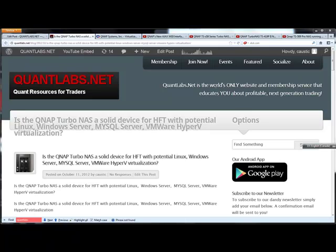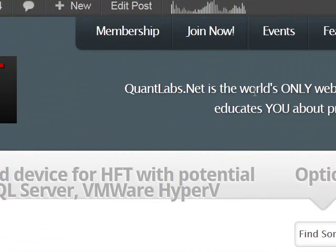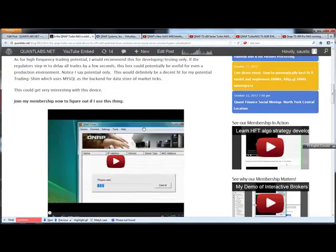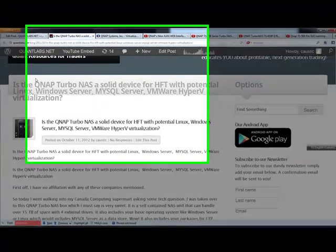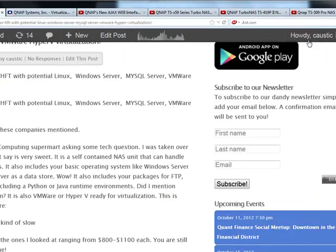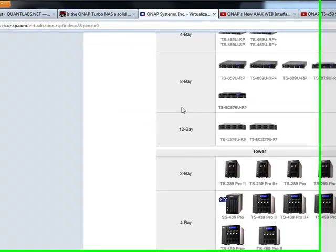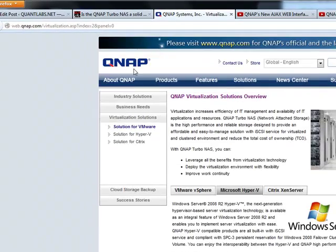Hey everybody, Brian here from Quantlabs.net. I just wanted to make a quick video — I've already made a posting on this device on my blog. This little device called the Turbo NAS, which is a NAS device from QNAP, is really, really cool. It's about $800 to $1,100 just depending upon the type of service you want. This is obviously the main site for QNAP.